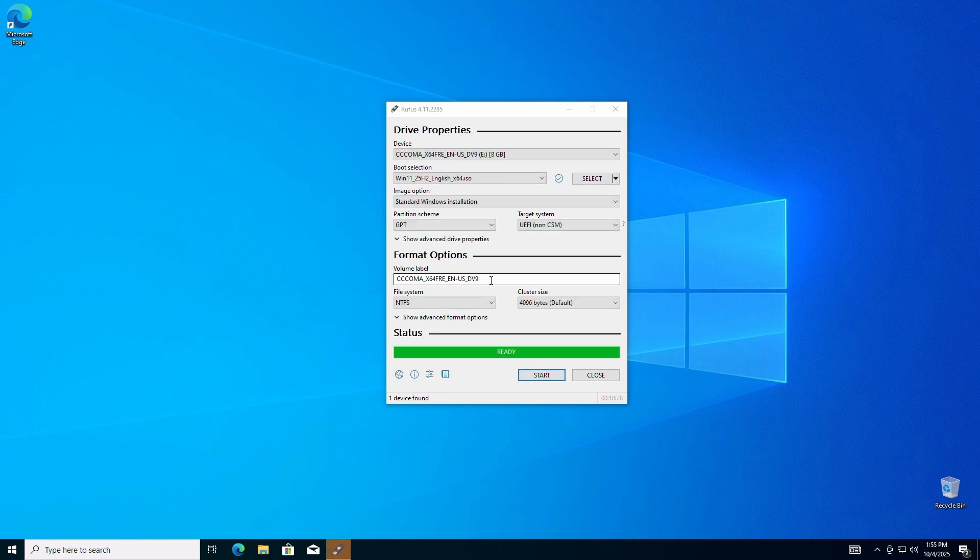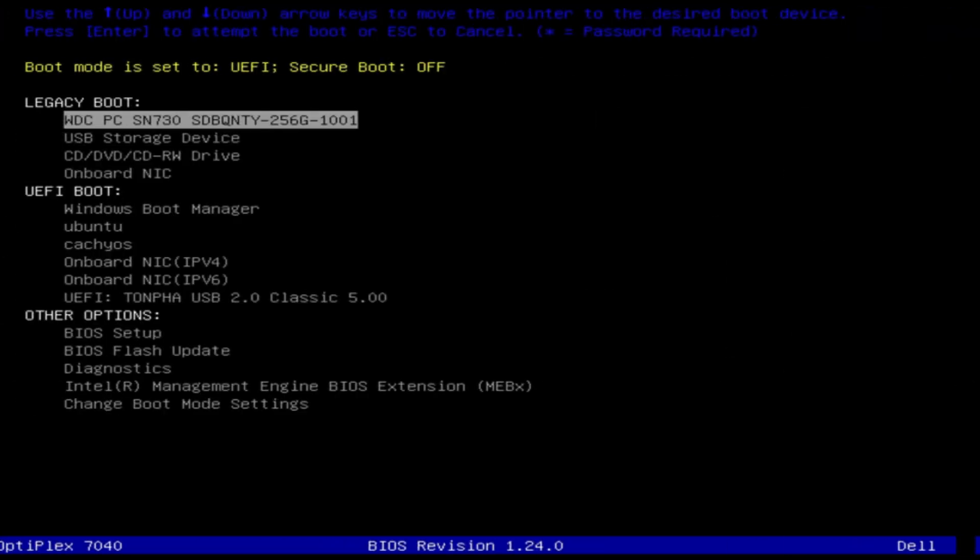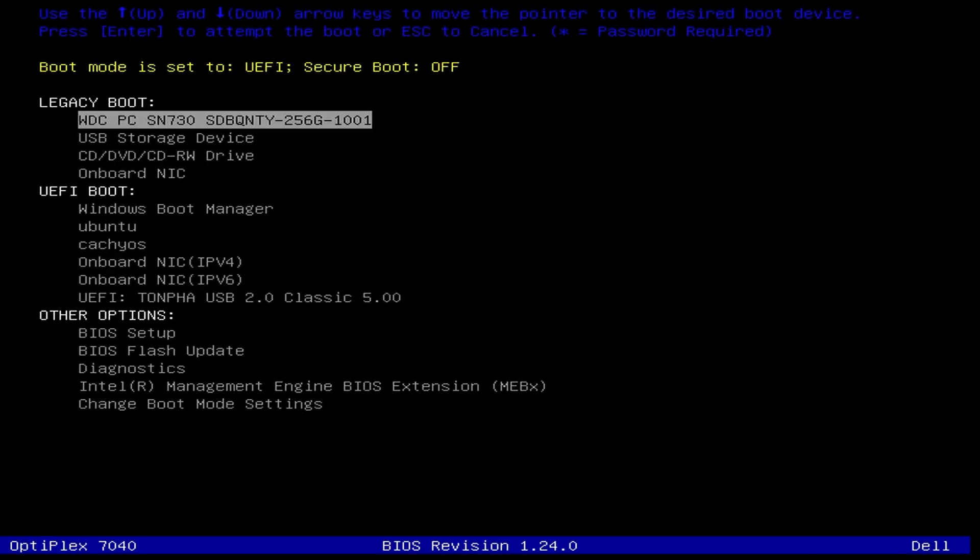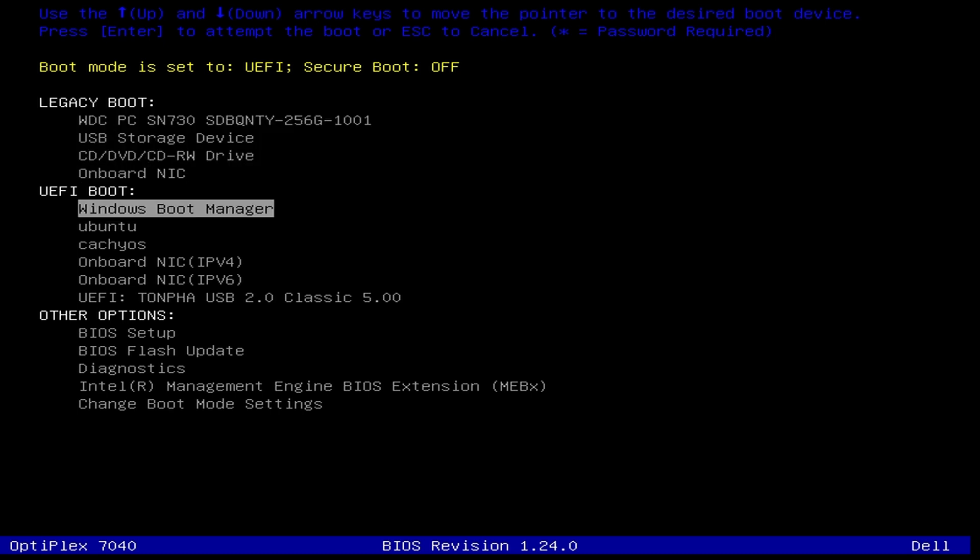Once your bootable USB is ready, insert it into your target PC and reboot or start up the target PC. Enter the boot selection menu, usually by pressing the F10, F12, or delete key on your keyboard when your computer starts up, and then select your USB drive you created.